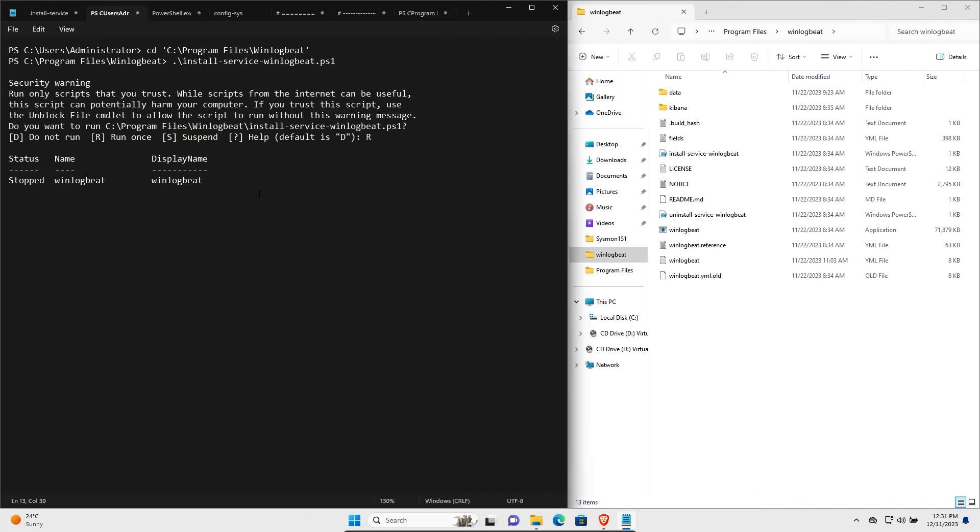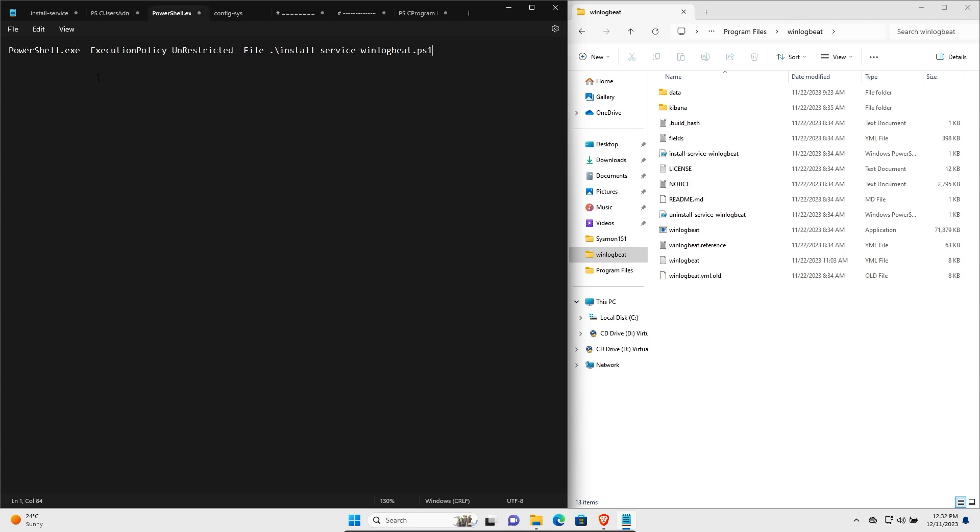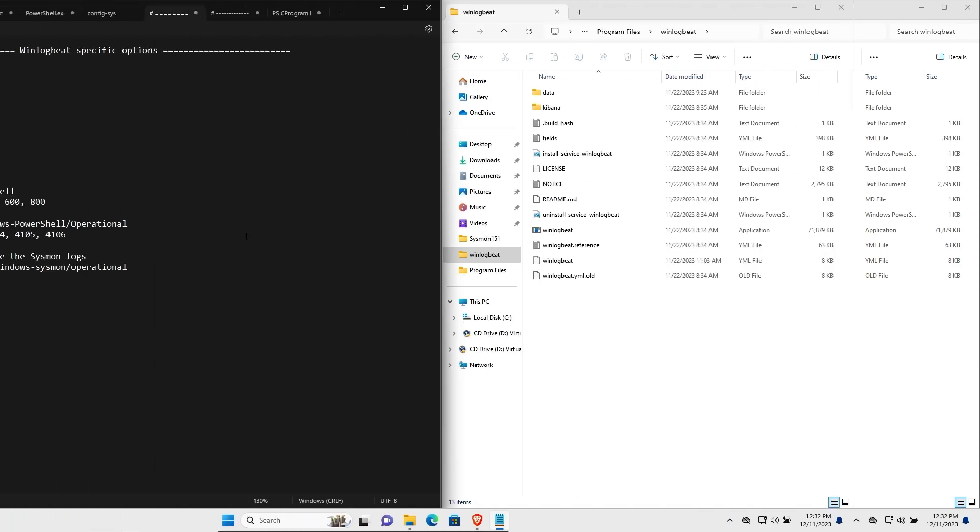You'll then see an output that should look something like this. If you run into issues with script execution being disabled on your system, you can use the following command to override this.